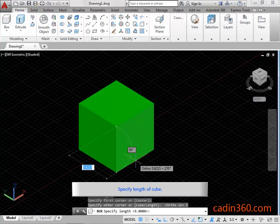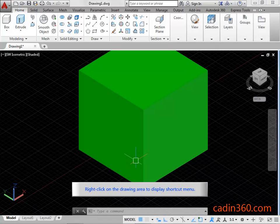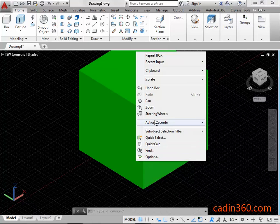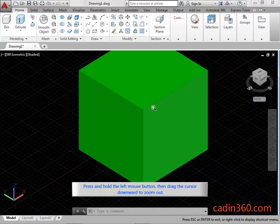Specify the length of the cube. Type 10 and then press Enter. Right-click on the drawing area to display the shortcut menu. Select the zoom option. Press and hold the left mouse button, then drag the cursor downward to zoom out.